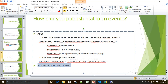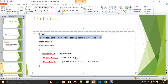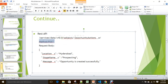In Process Builder or Flow, you create the event similar to object creation. You can also publish via REST API — in that case, the method is always POST, and the endpoint URL is for publishing the event. In our case, the event name is 'Opportunity_Actions__e' and the request body includes fields like location, stage name, and message. When you hit this service, it automatically publishes. You can publish internally in Salesforce or give this API to an external system to publish events, which you can then listen to in Salesforce.